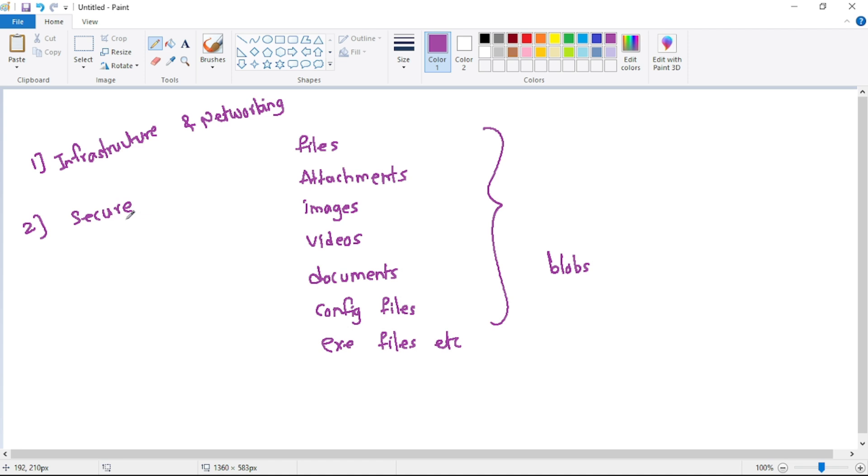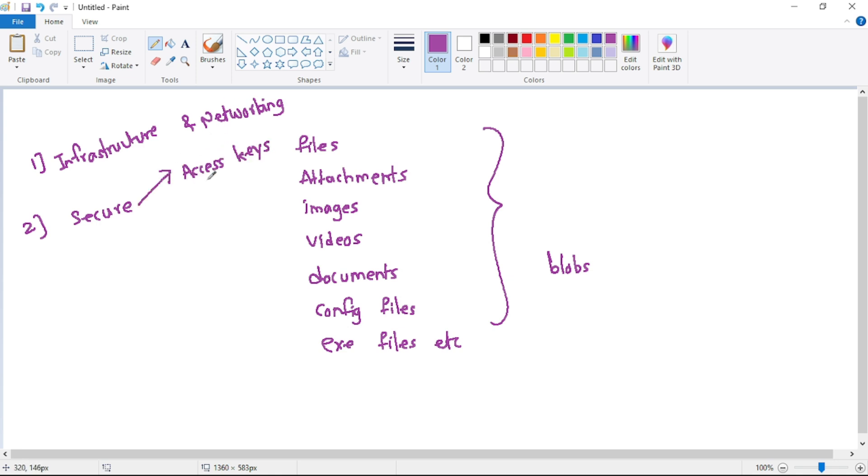Then, Azure Storage Account is secure and not everybody can connect or access the storage account or the files or blobs within that storage account. So basically we have something called keys, that is access keys, using which we can connect to the storage account.